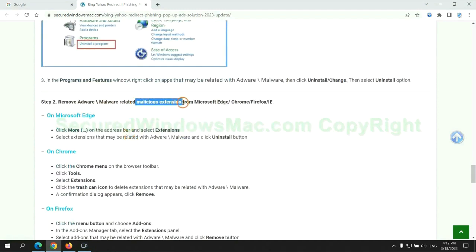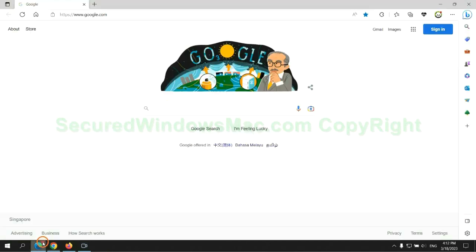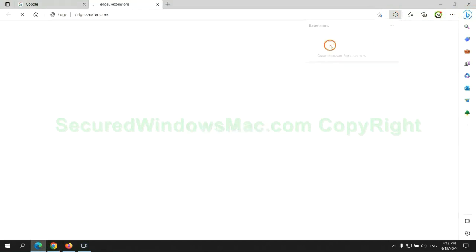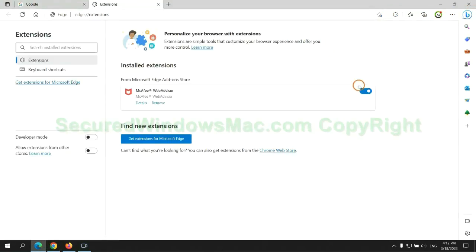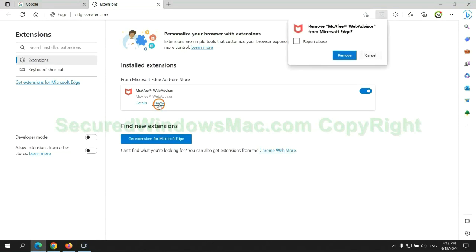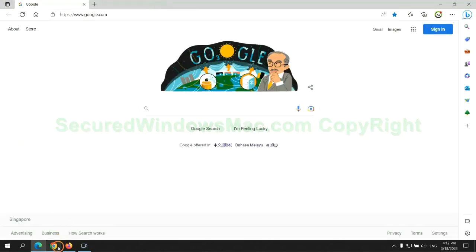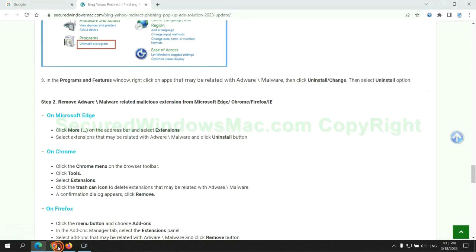In step 2, we need to remove malicious extensions on web browsers. First remove extension on Edge browser. Then remove extension on Chrome.